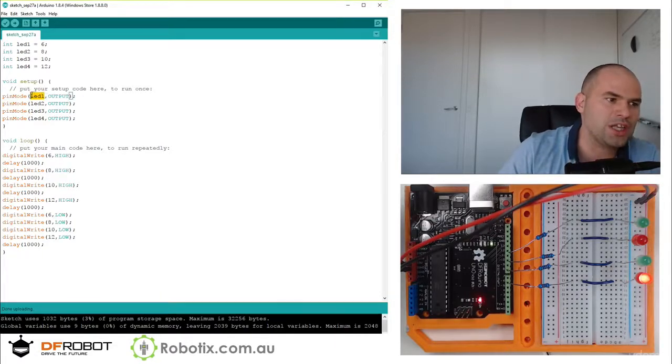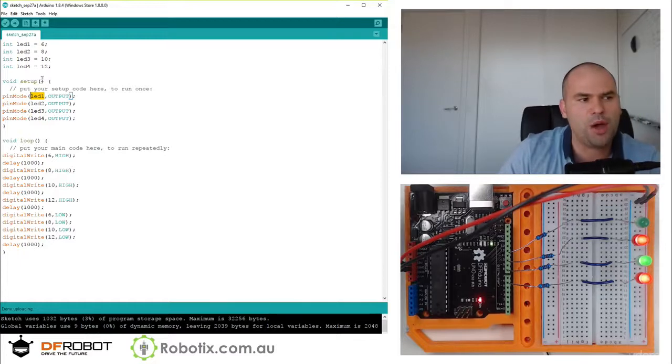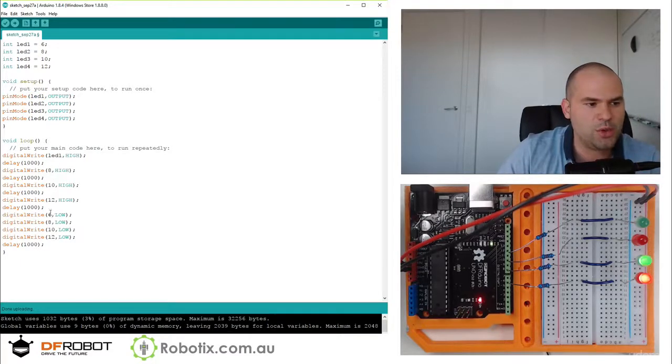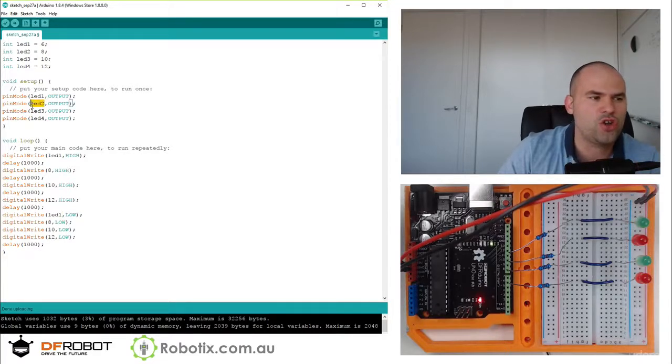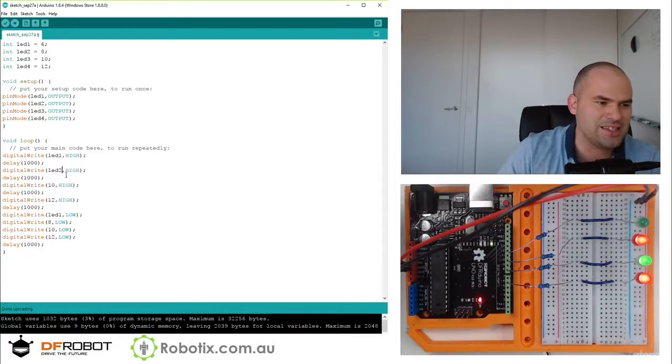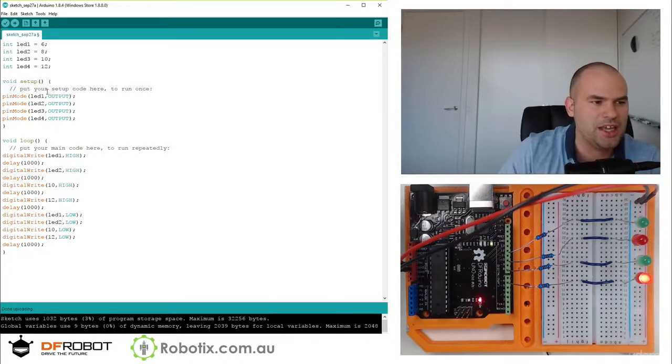And another thing, since you declare these names and the reason why we put the names in is because when the programs get large, you may not know, for example, what six is, what eight is. Is it a light? Is it a buzzer? Is it a button?